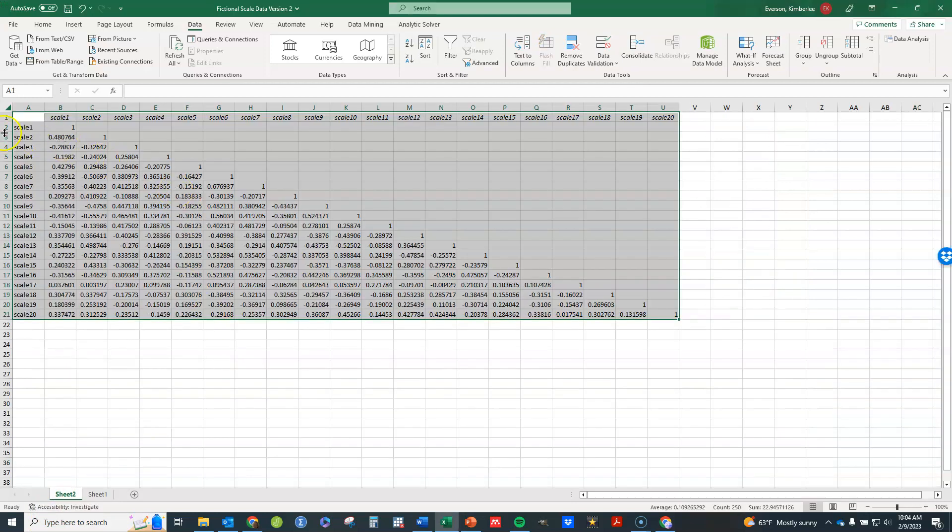And here you see you've got your correlation matrix. And that's really all there is to it.